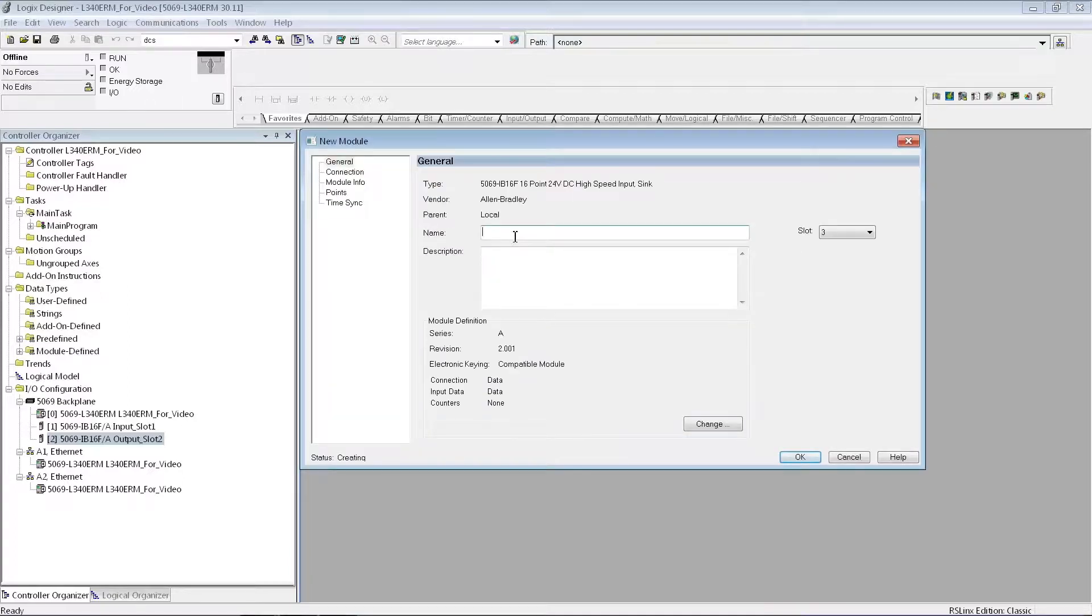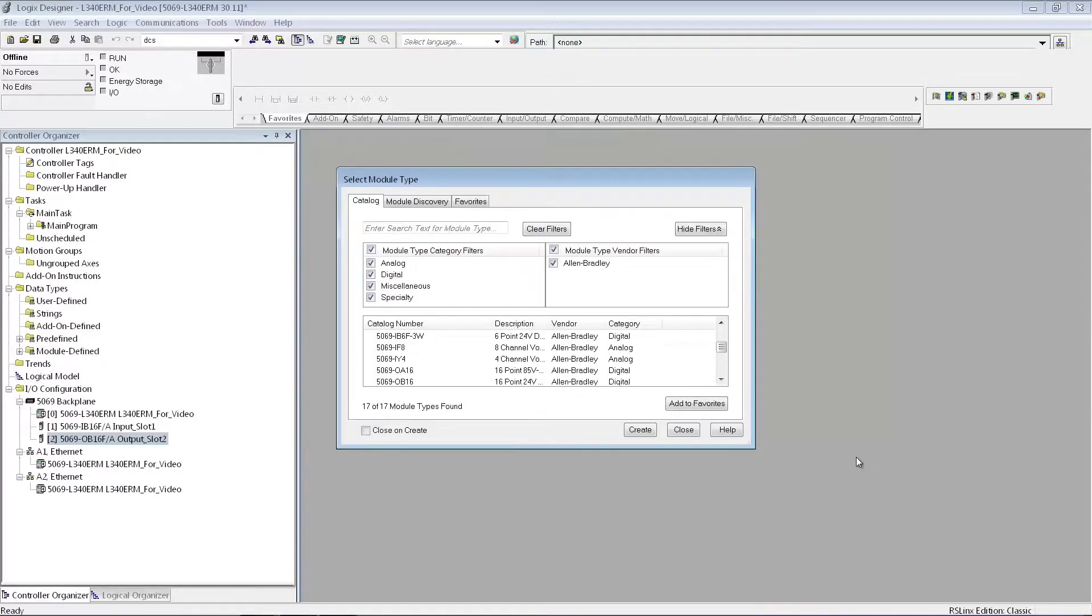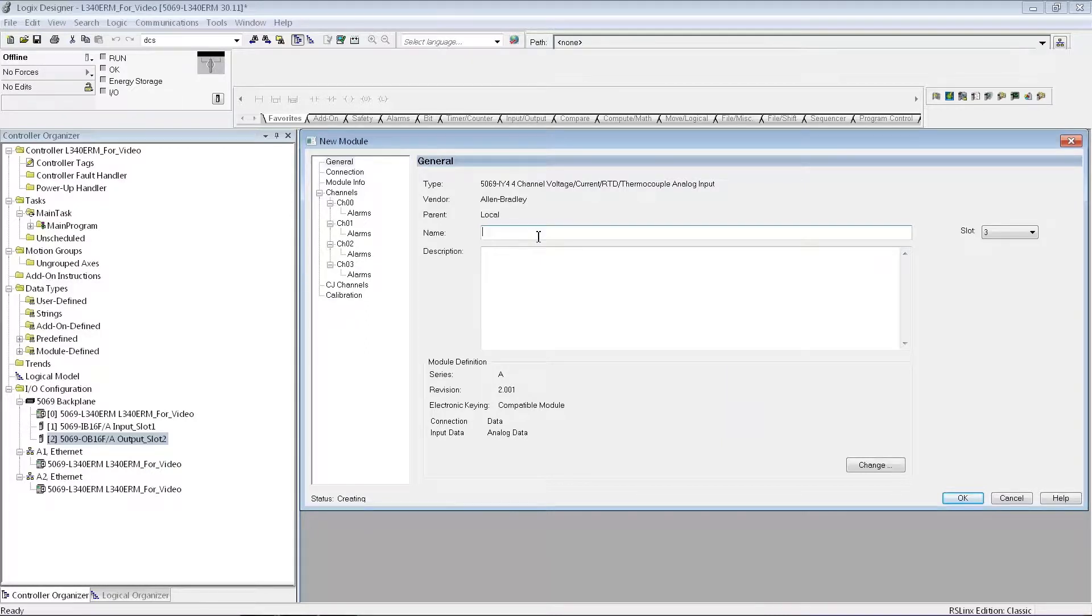I have a third module in my demo. The third module I have is a universal analog card, kind of a cool card, because that one can be an RTD, a thermocouple, an analog in, a voltage analog in.